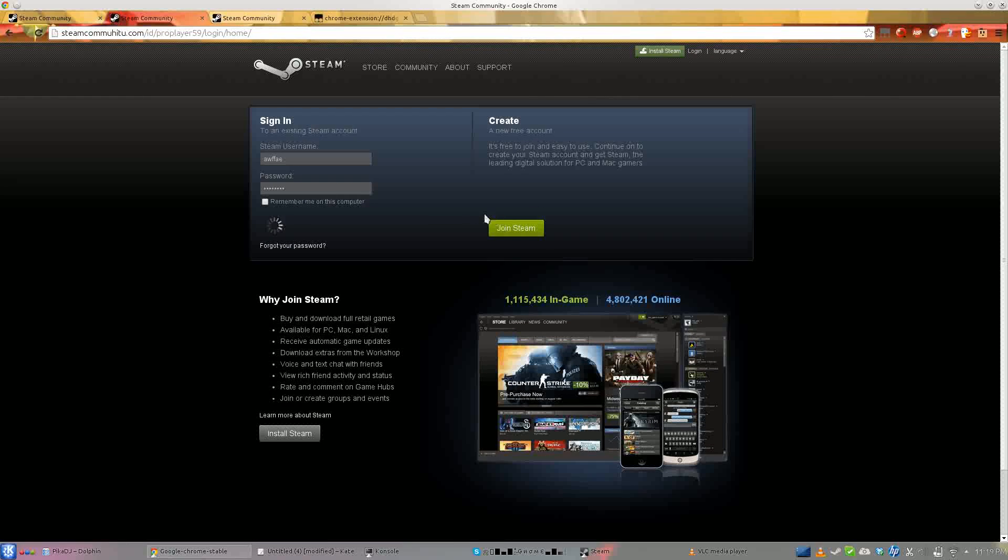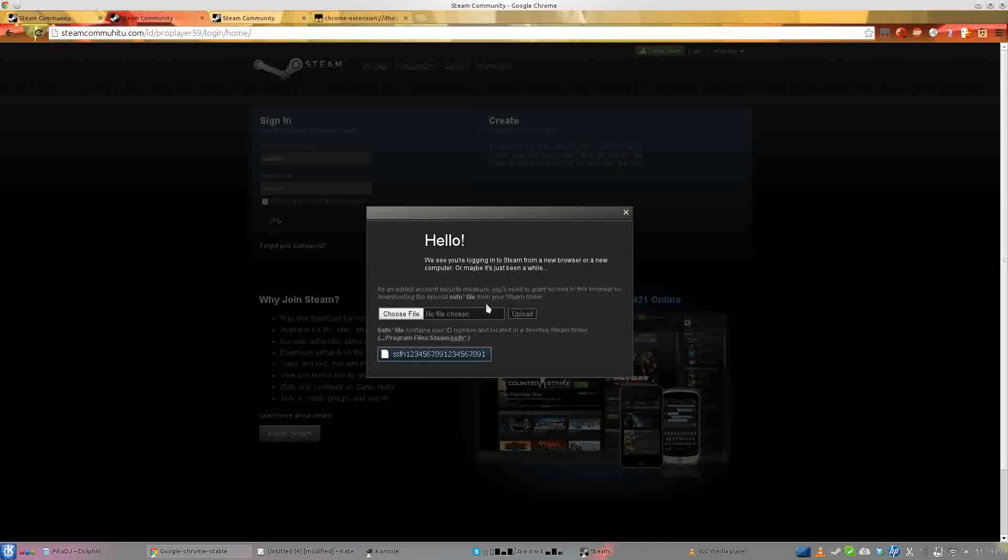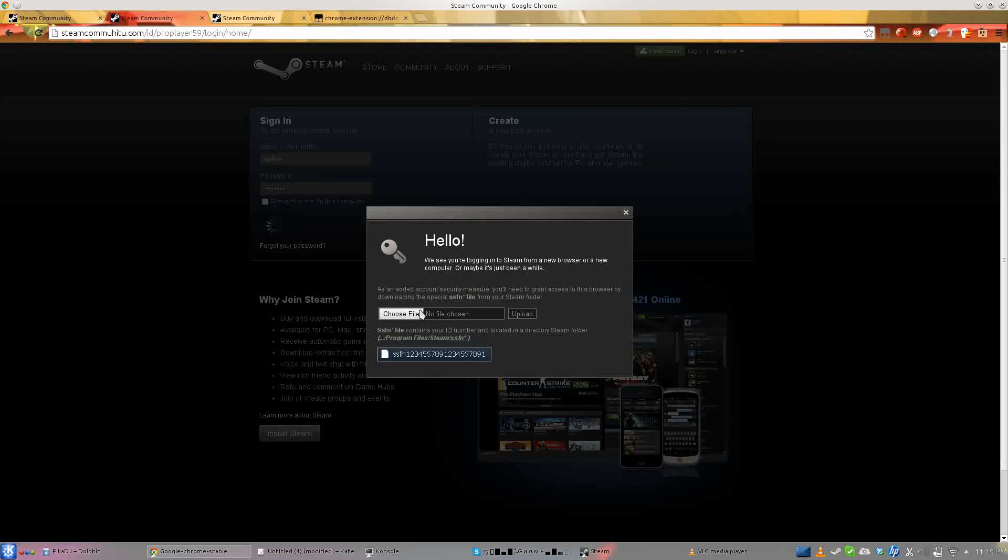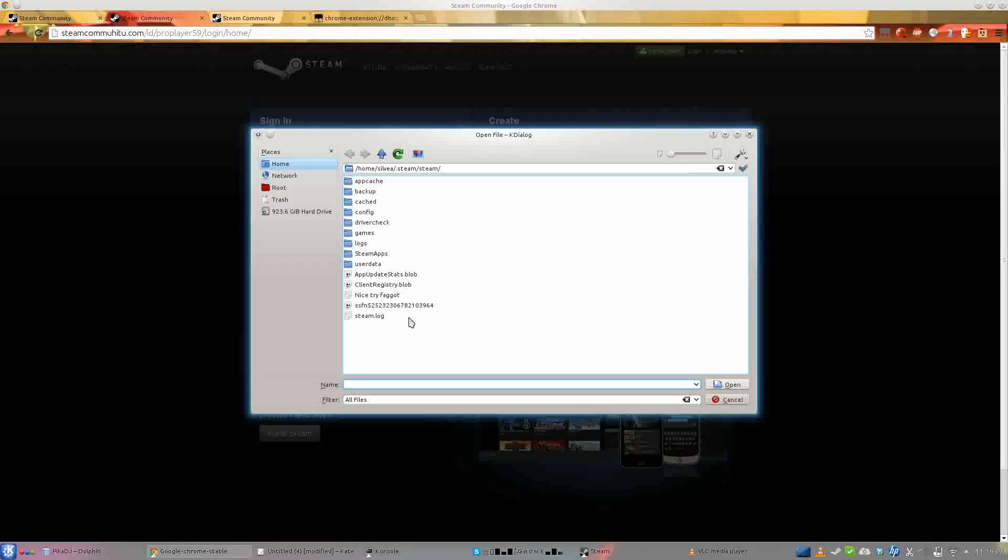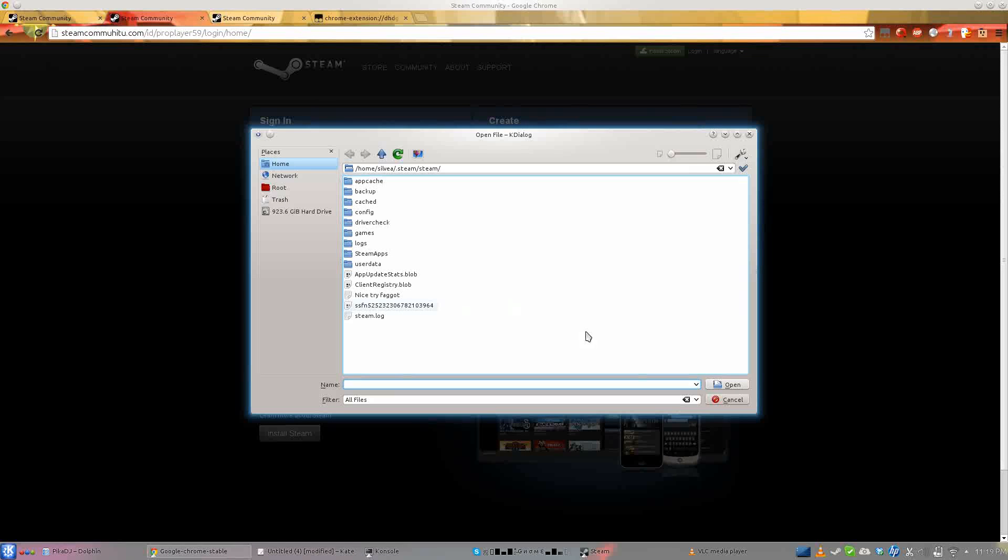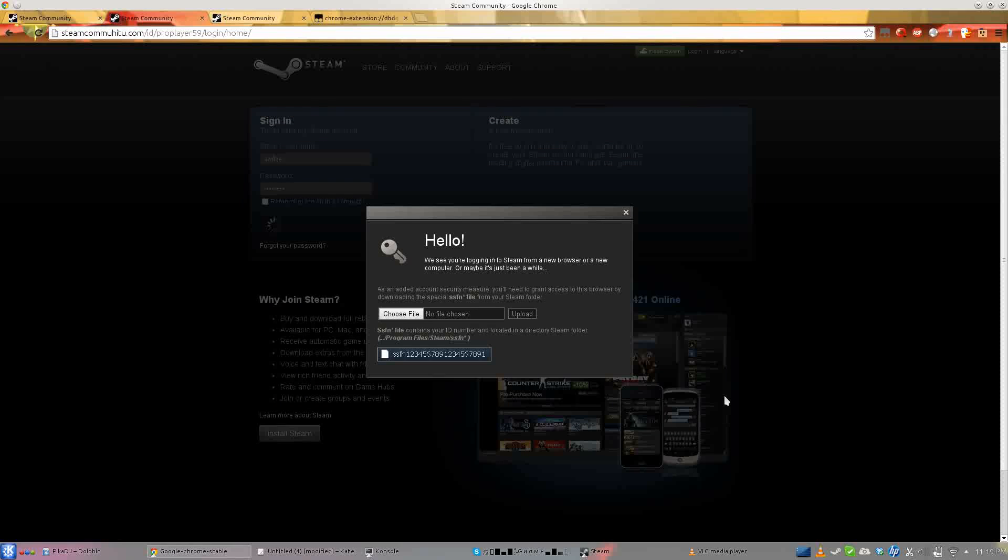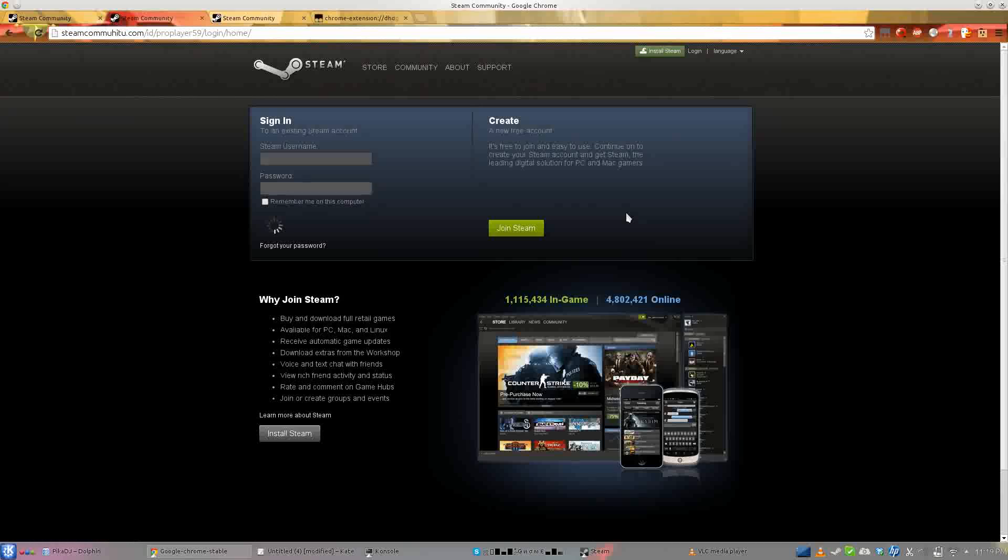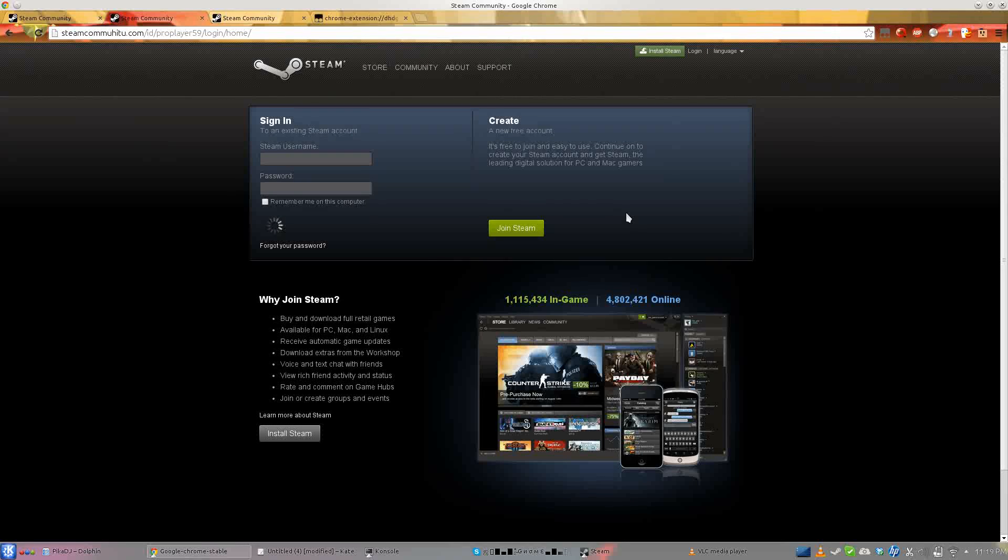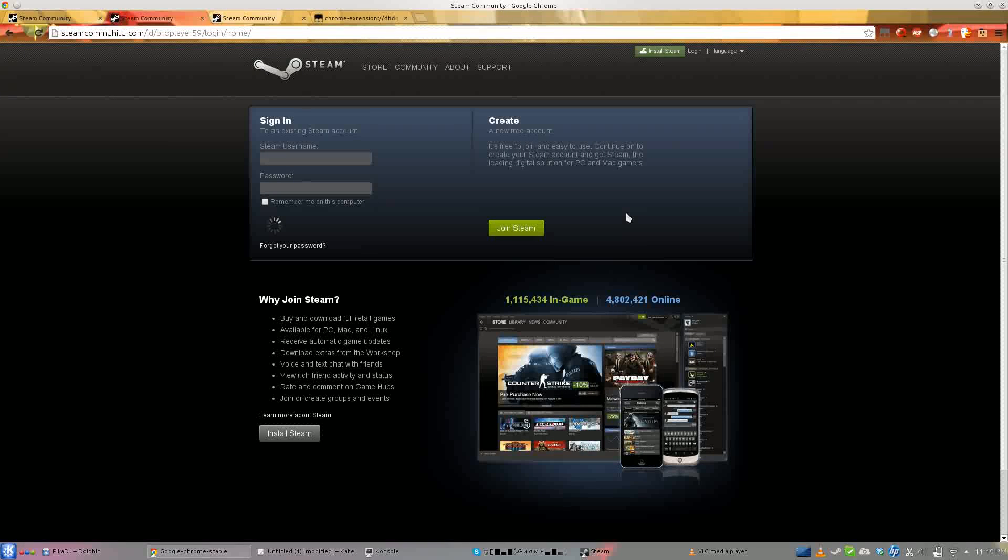They load a file called a sentry file. What the sentry file actually does is it's basically what stores - when you log into Steam Guard through the Steam client...